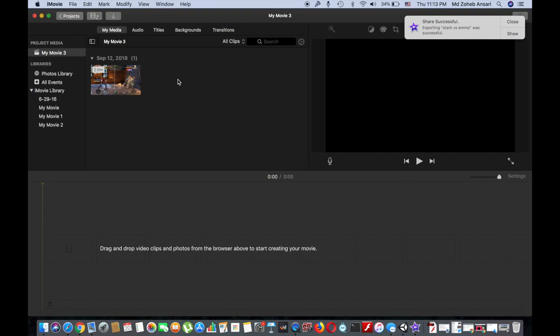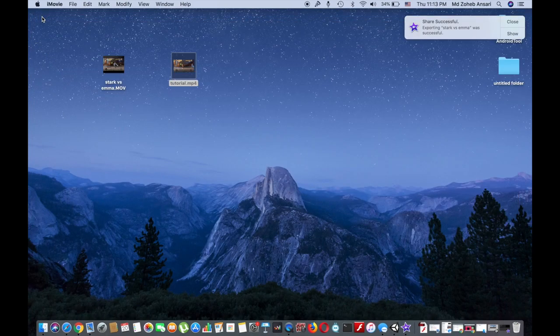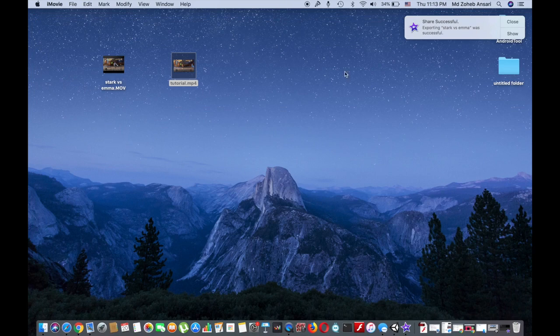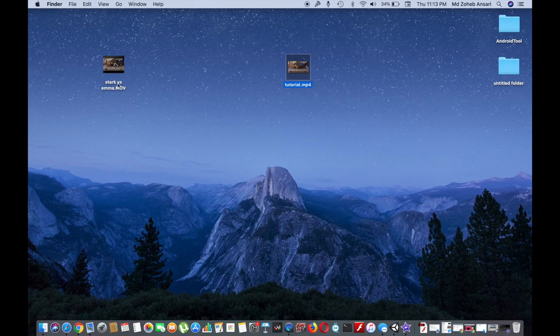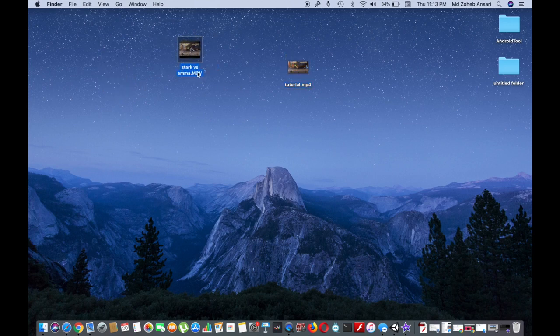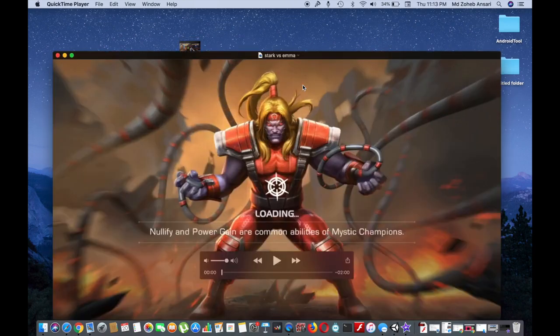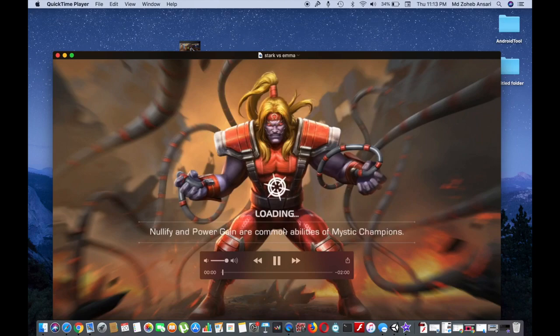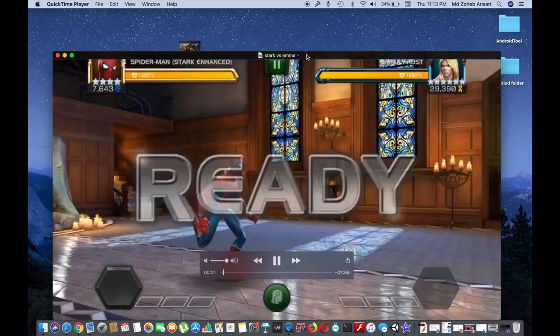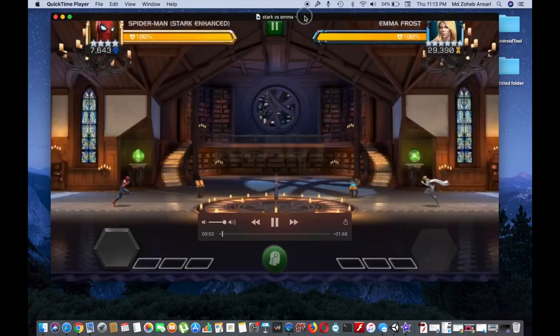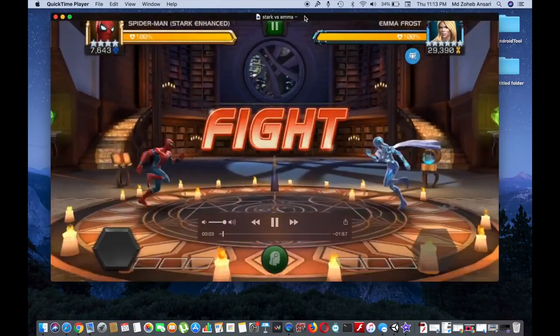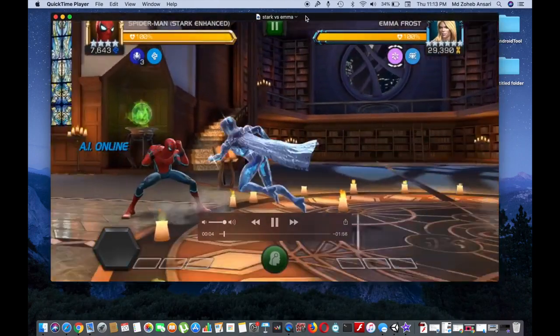Here we are. Now the file has been exported. Now if I go to the desktop you can see that the file is in mp4 format and the file that I converted from was in .mov format. So if I click on this file you would be able to see that the file is playing fine. There is no issue with the file. Audio, video, everything will work fine.